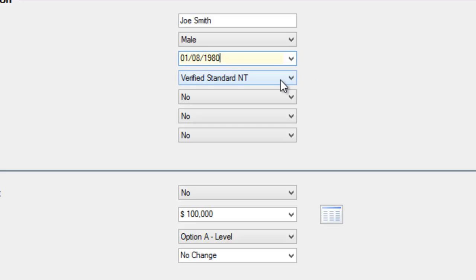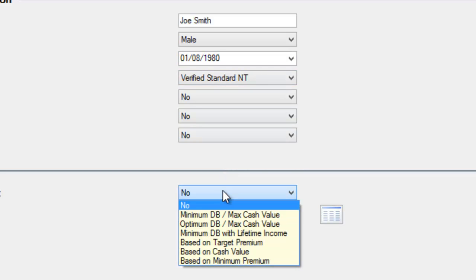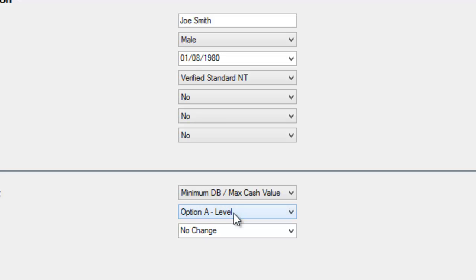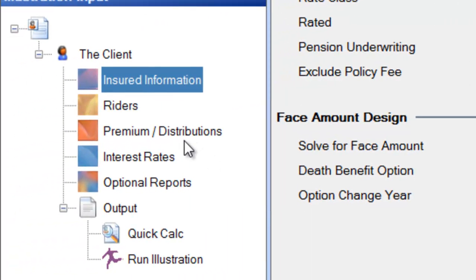It's very important to stick to the date of birth. Leave the setting as verified standard non-tobacco. Scroll down to the bottom, and under the face amount design where it says 'solve for face amount,' select minimum DB — which stands for death benefit — and maximum cash value. Then leave the level Option A setting alone.